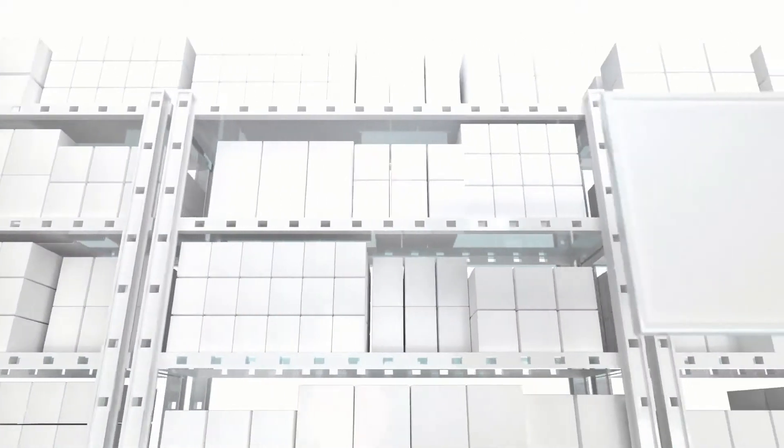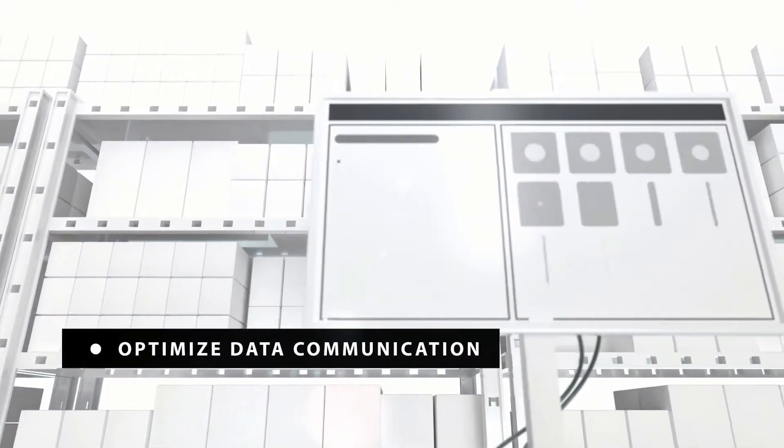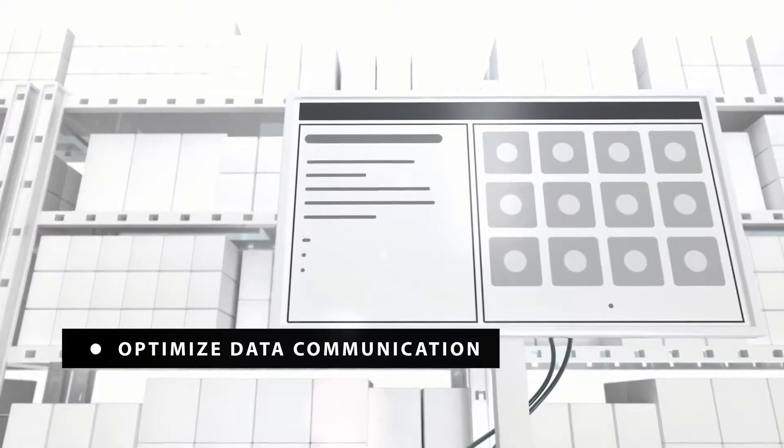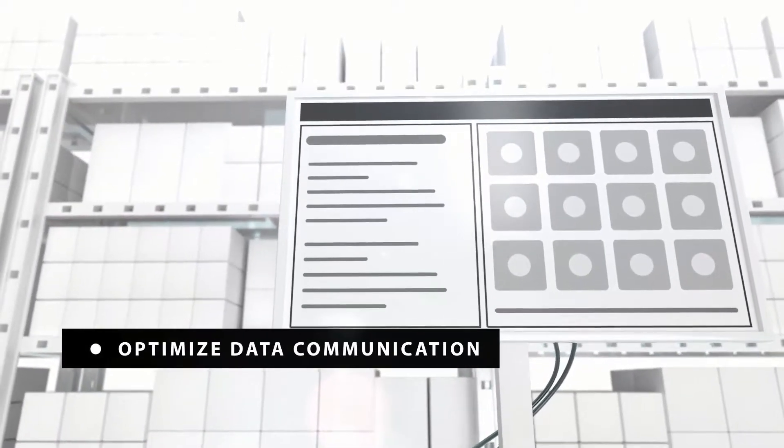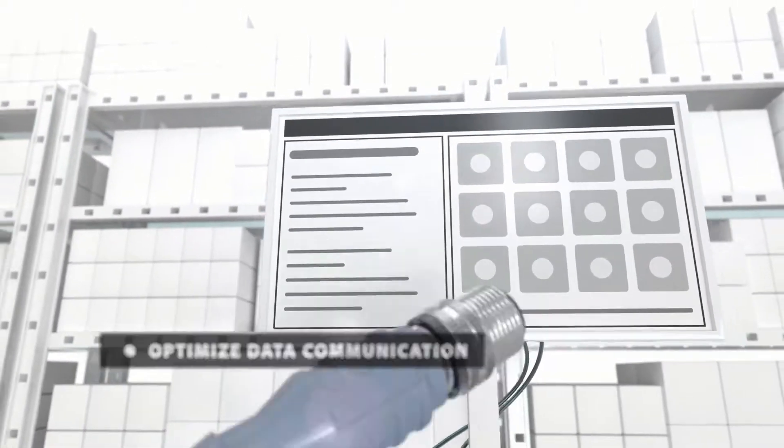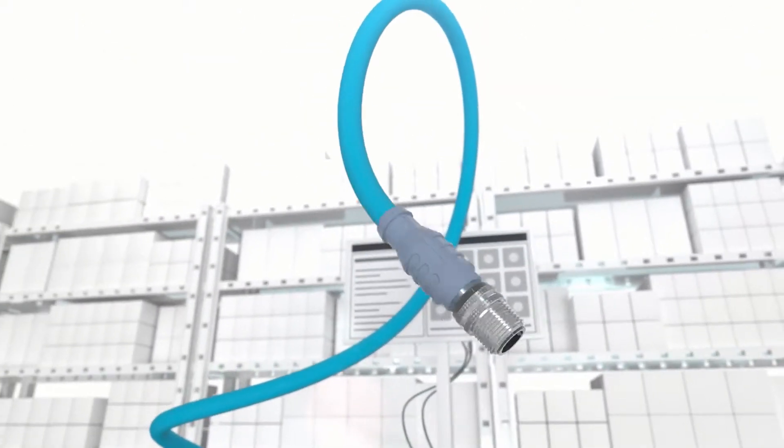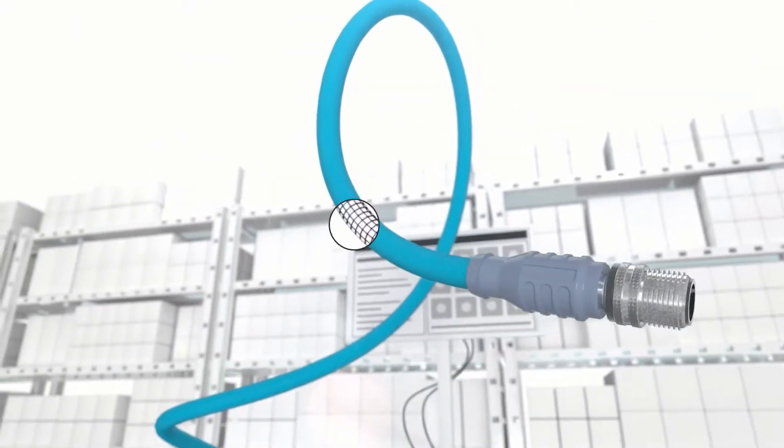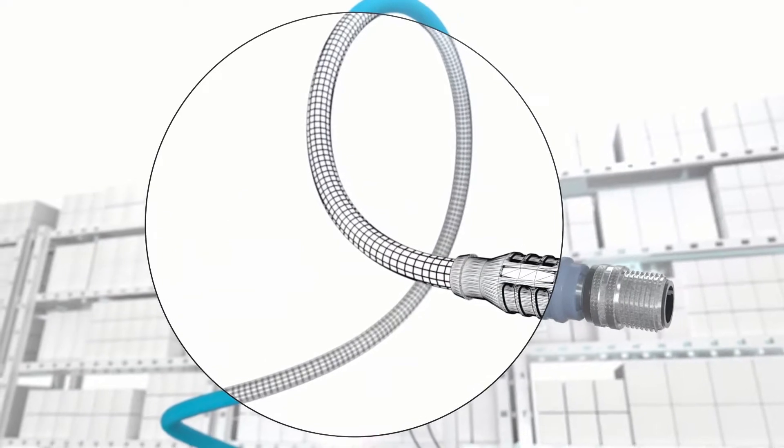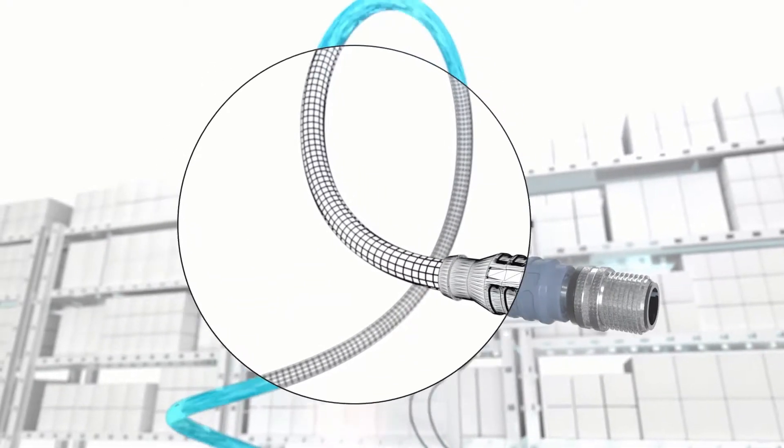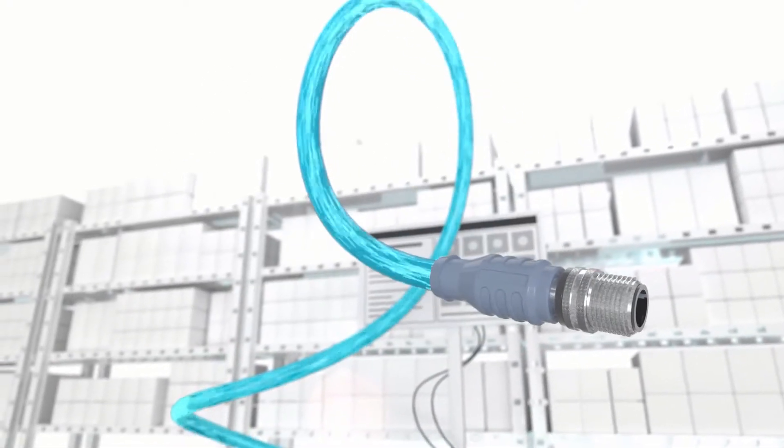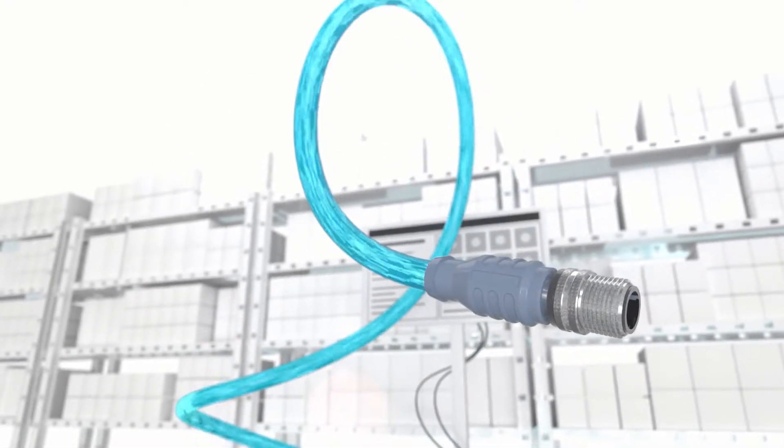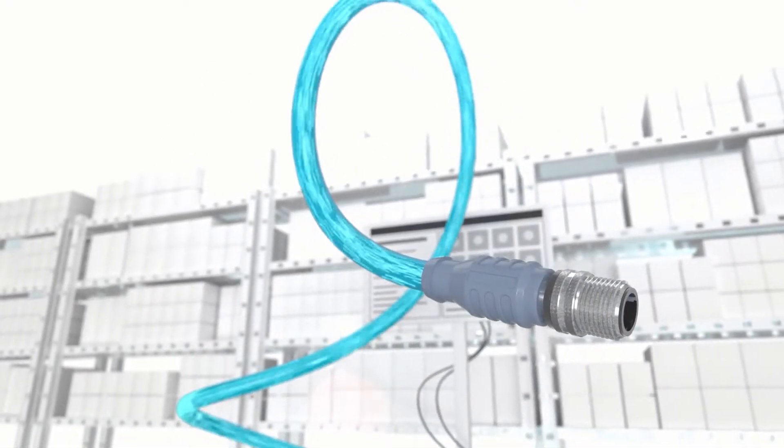When an online retailer needed to optimize data communication in a smart warehouse, Turck helped guarantee fast data performance by using rugged, flexible industrial Ethernet connectivity.